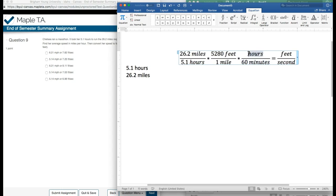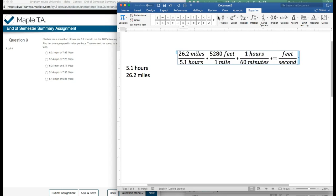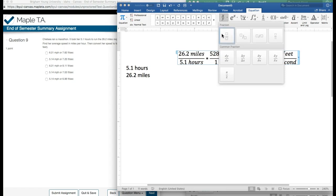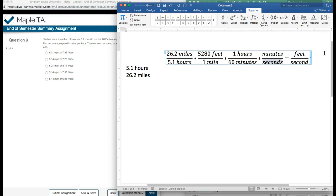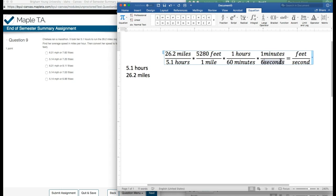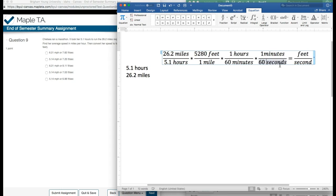But I'm not quite done yet because I still need to get to seconds. So I need to multiply this by yet another unit conversion. If I want to get rid of minutes on the bottom, I need to put minutes on the top and replace it with seconds on the bottom. And I know that there are 60 seconds for every one minute.